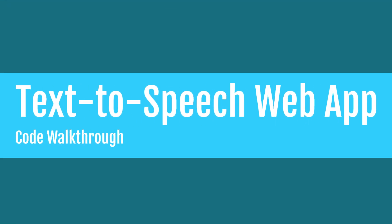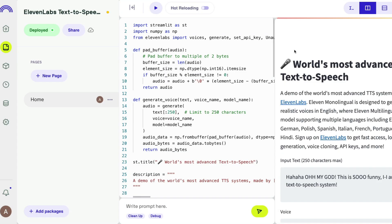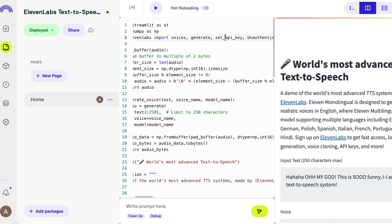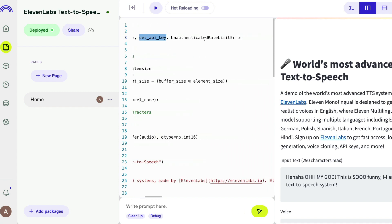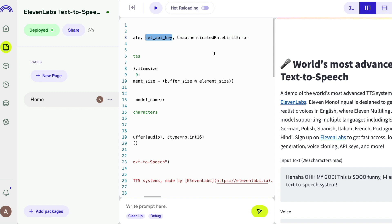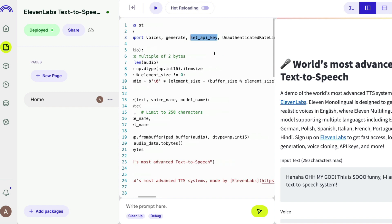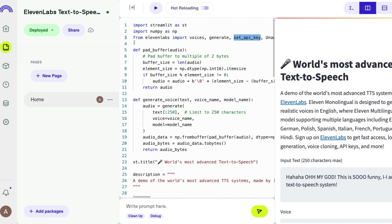Let me quickly walk through the code for any programmers watching. First, we import all required libraries: Streamlit as 'st' for the web application, NumPy as 'np', and from 11 Labs we import 'voices', 'generate', 'set_api_key', and also the 'unauthenticated_rate_limit_error'.